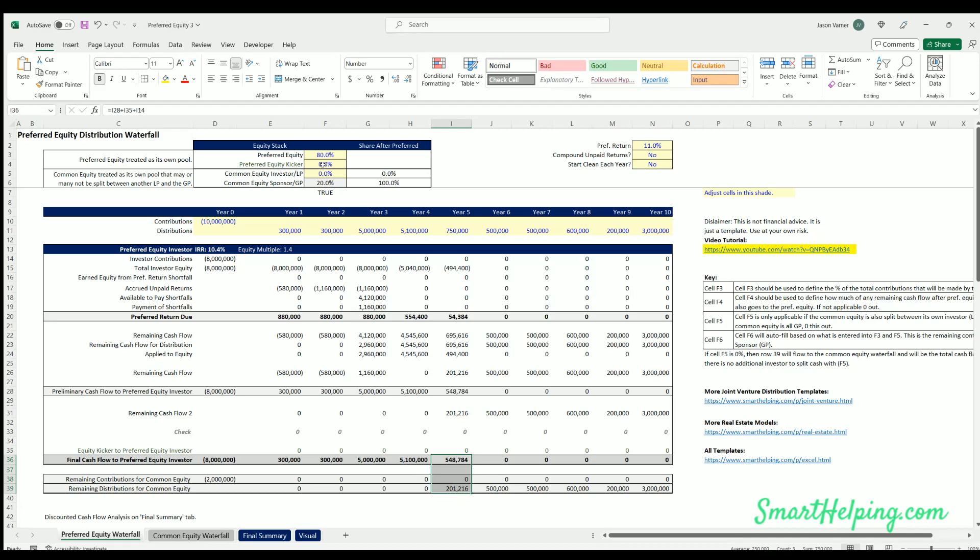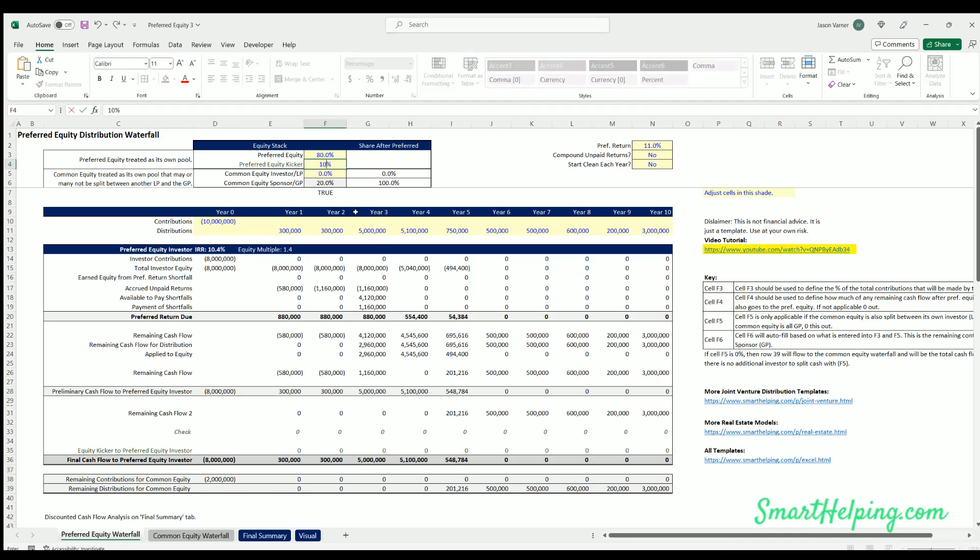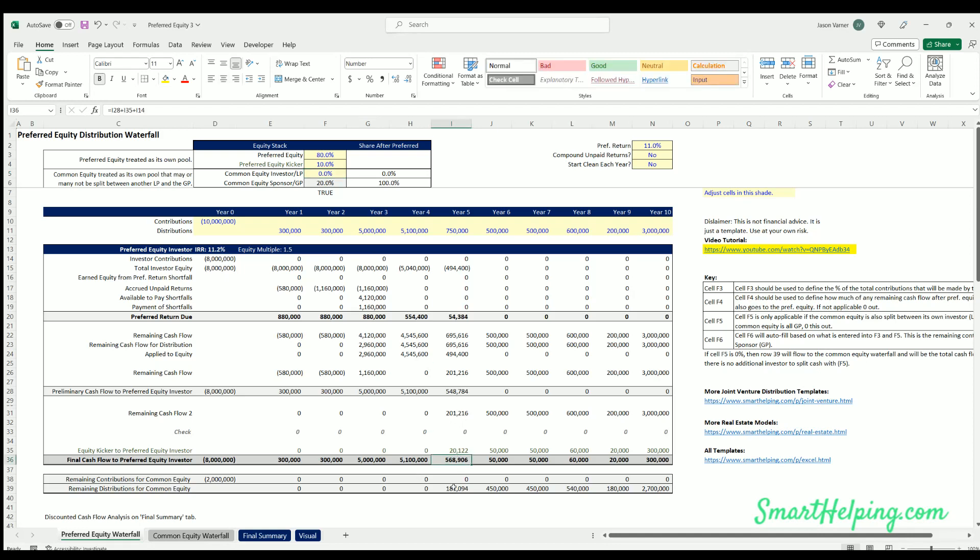Now if the, let's say the pref was getting 10% of the profit share, after, well now look, so that final $200,000 that's available is now split, and the pref is getting a little bit more.